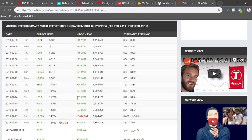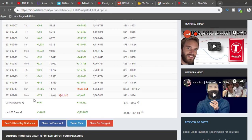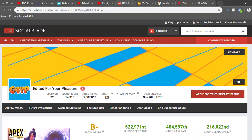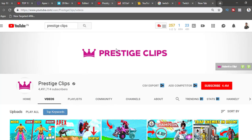They're getting hundreds of thousands of video views. Today, the 18th of February, they already got 43,000 views on their channel. You can do that too — this is such a trending topic right now. Go ahead and create a channel like this one, but come up with your own name rather than copying 'Prestige Clips.' Start your own channel. YouTube ad revenue is how most YouTubers earn by displaying ads on their videos.